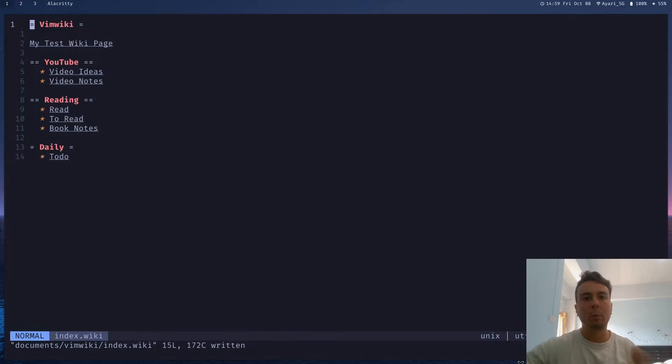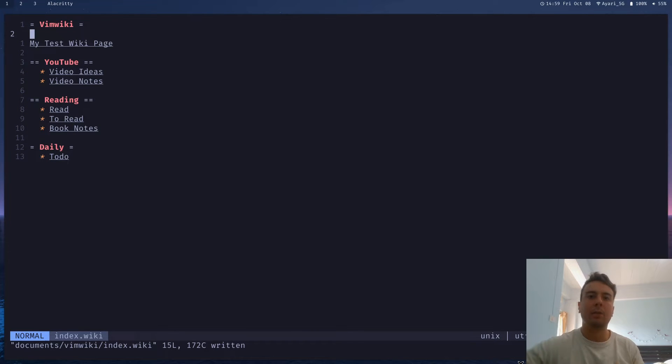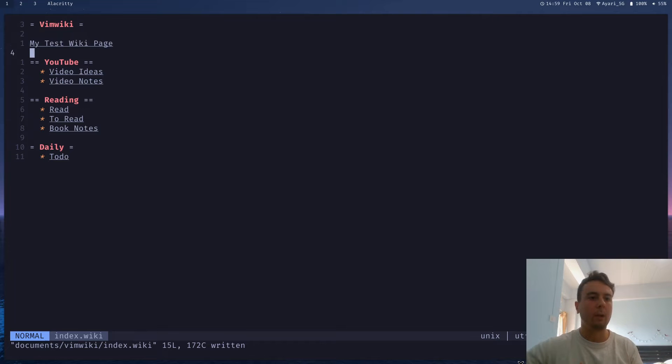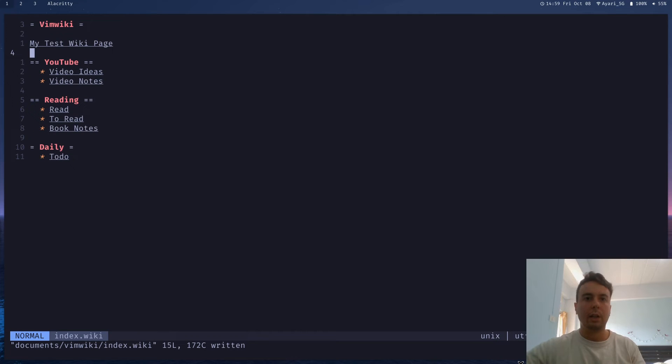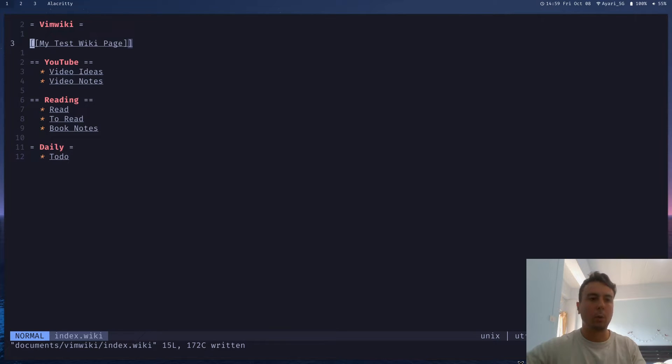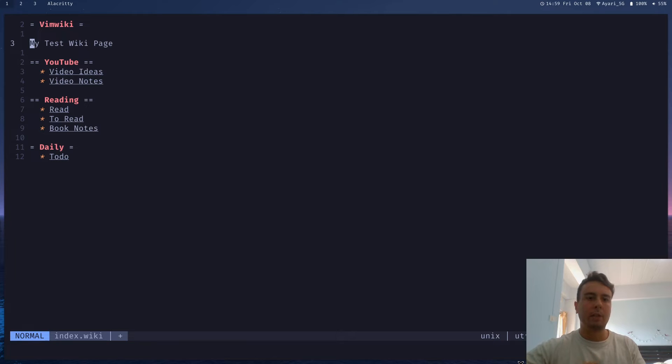So VimWiki is a Vim plugin that basically allows you to have your own personal wiki of whatever information that you want. So you can put all kinds of different notes here and jump around to different ones, kind of like you would a wiki. So it makes it really easy to navigate to different documents and find your way around everything.